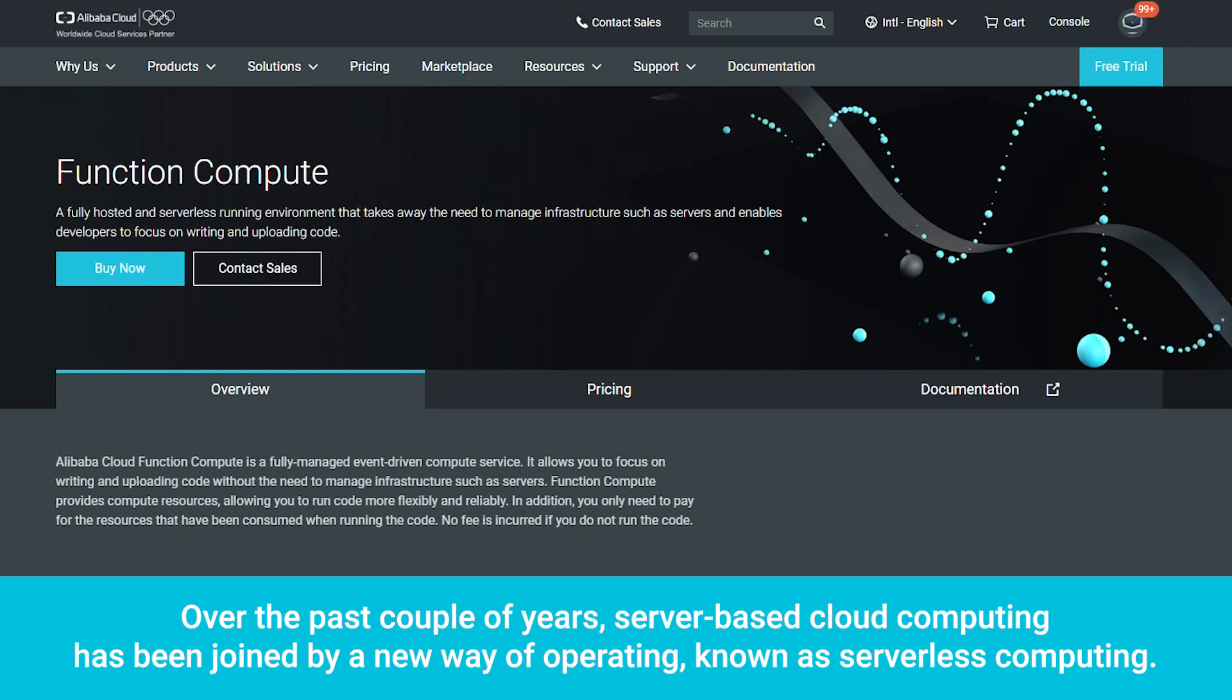Over the past couple of years, server-based cloud computing has been joined by a new way of operating, known as serverless computing.